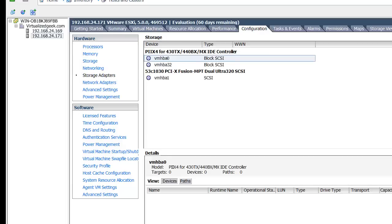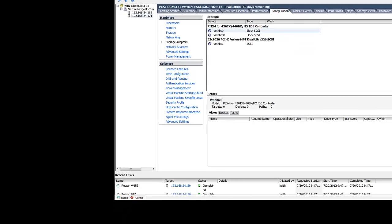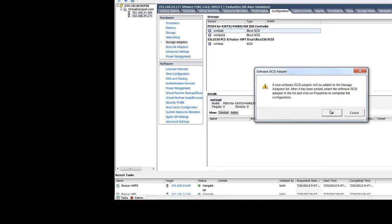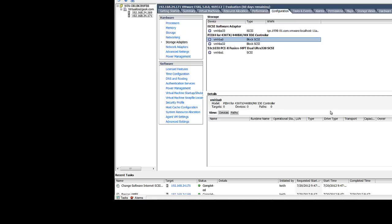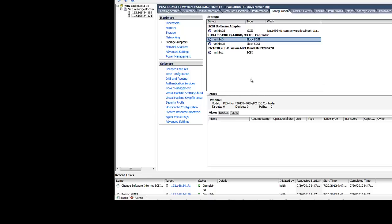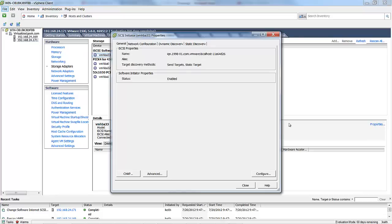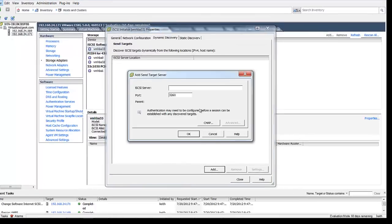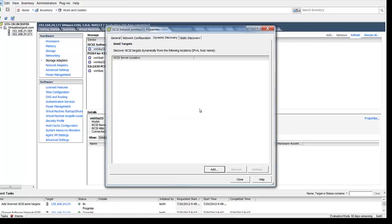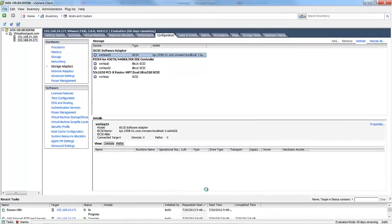So the first thing we want to do is add our iSCSI adapter because our open Filer is running iSCSI. So we'll add an iSCSI adapter to our ESXi host in order to attach to the storage located on our open Filer server. We'll put in the IP address of our open Filer server, which is on a dedicated network segment.